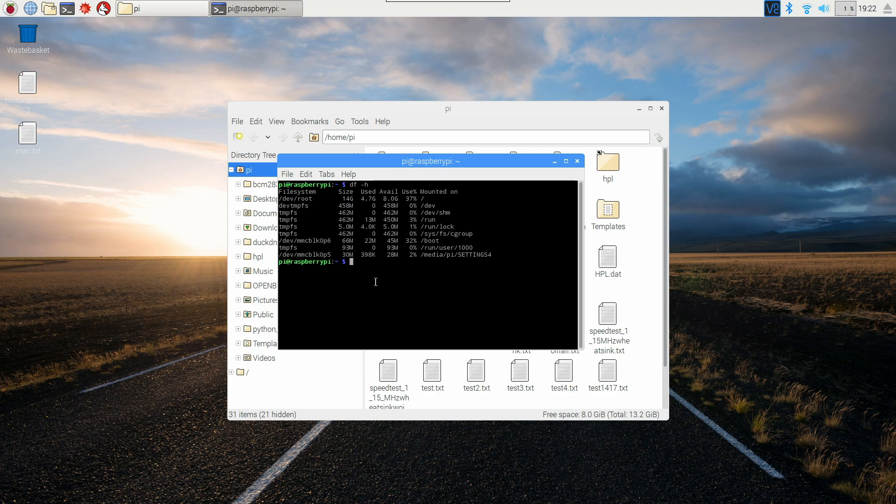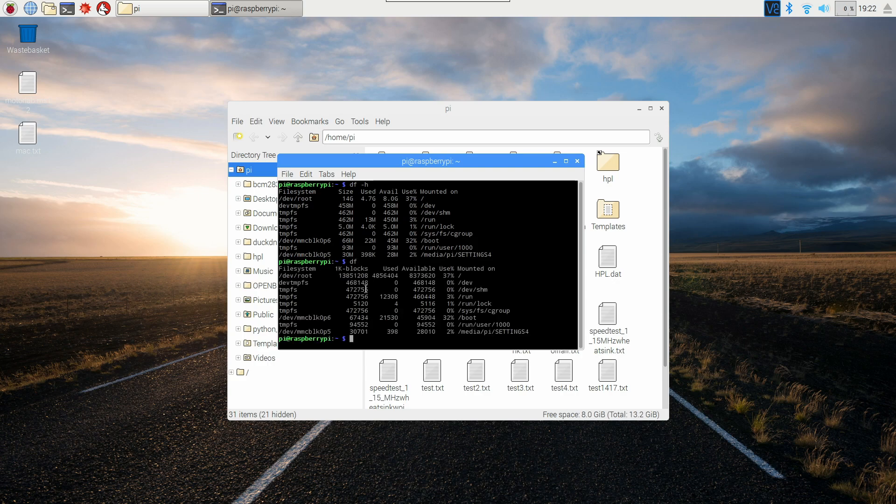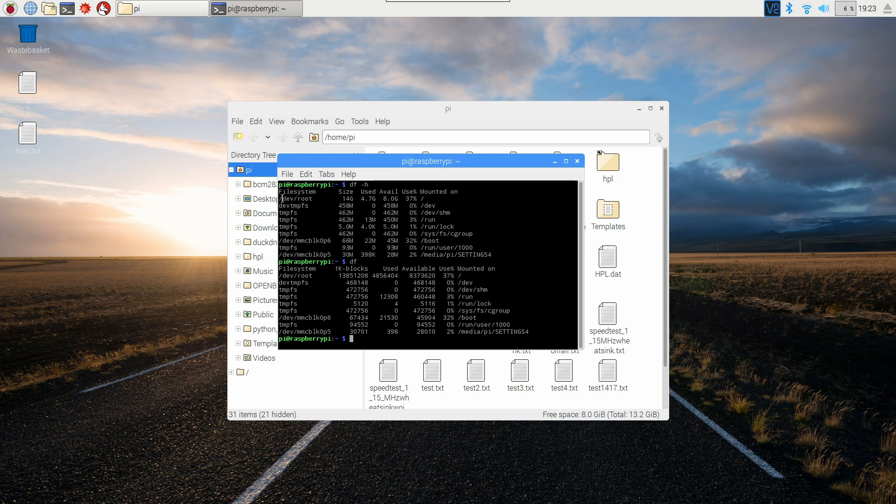You can also do df without the h but it gives you in a much less readable format here it tells you the 1k blocks that you have so for most people this is what you're going to care about. If you're a bit more advanced user you'll want to look at this so that's how to tell how much free space you have available on your Raspberry Pi.